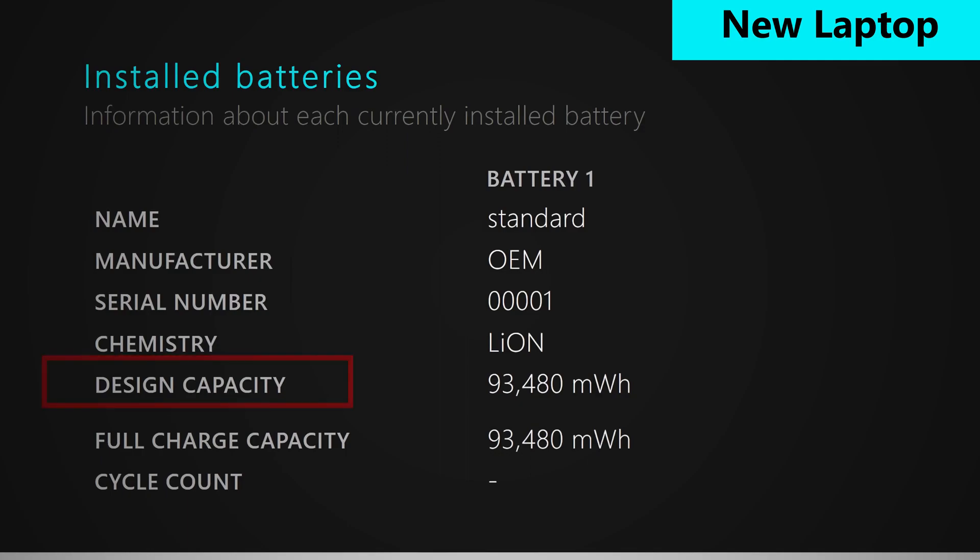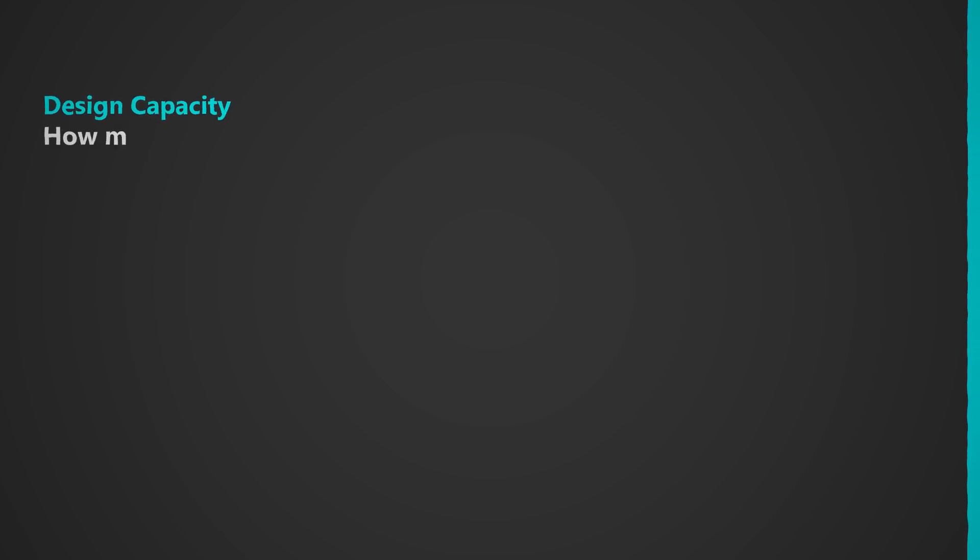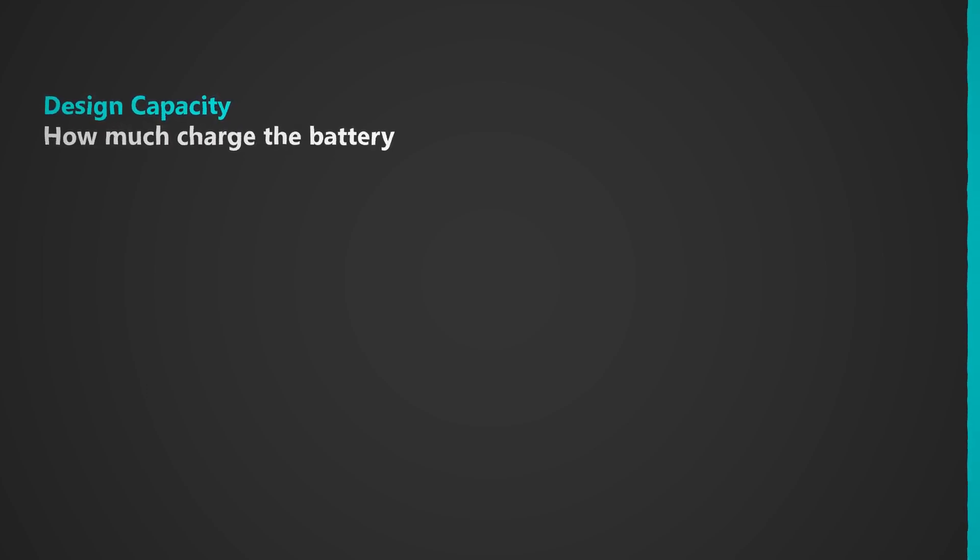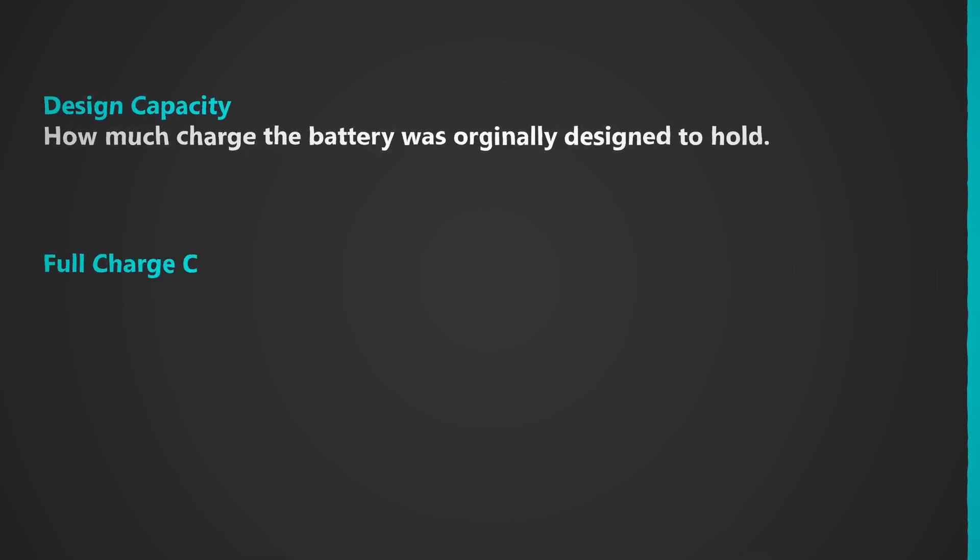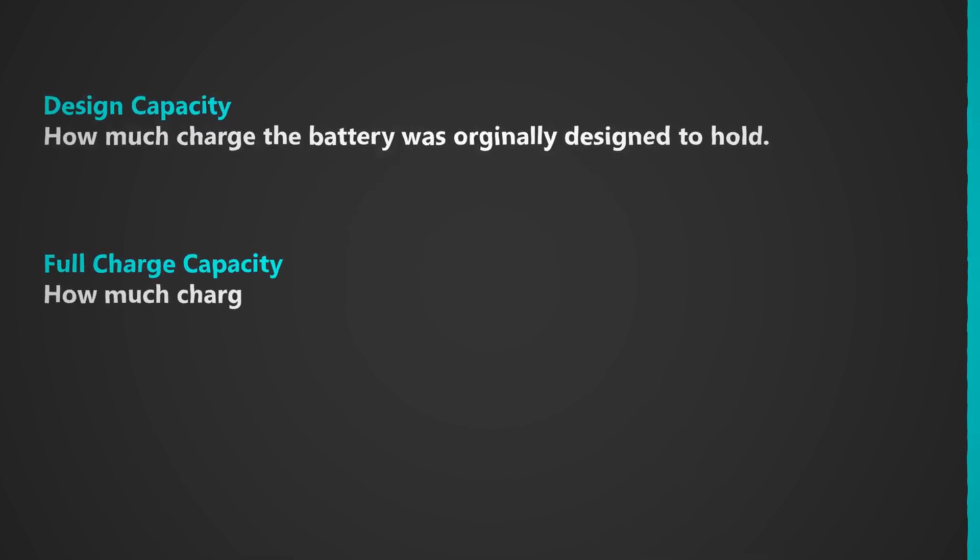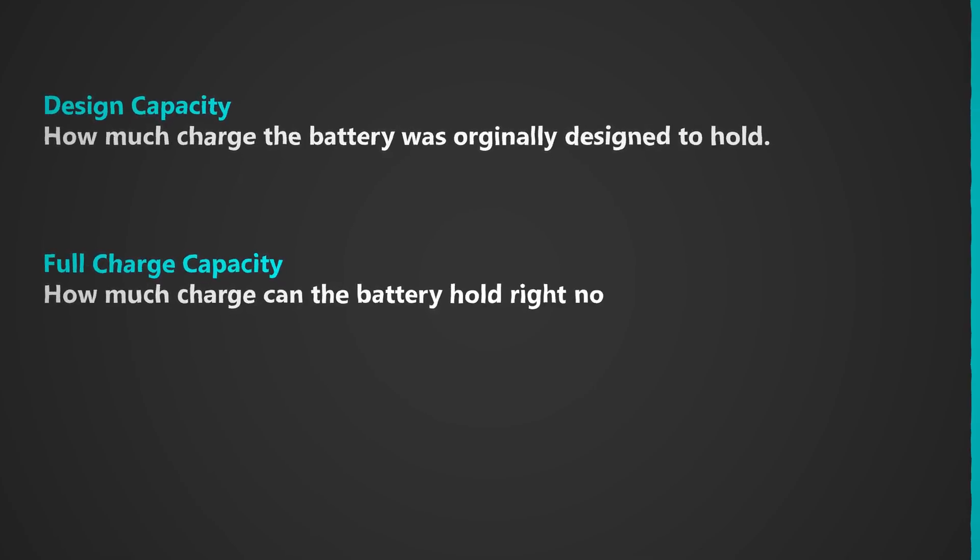Now for capacity, there is design capacity and there is full charge capacity. Design capacity is basically how much maximum charge it was originally designed to hold. And full charge capacity is how much maximum charge it's able to hold right now.